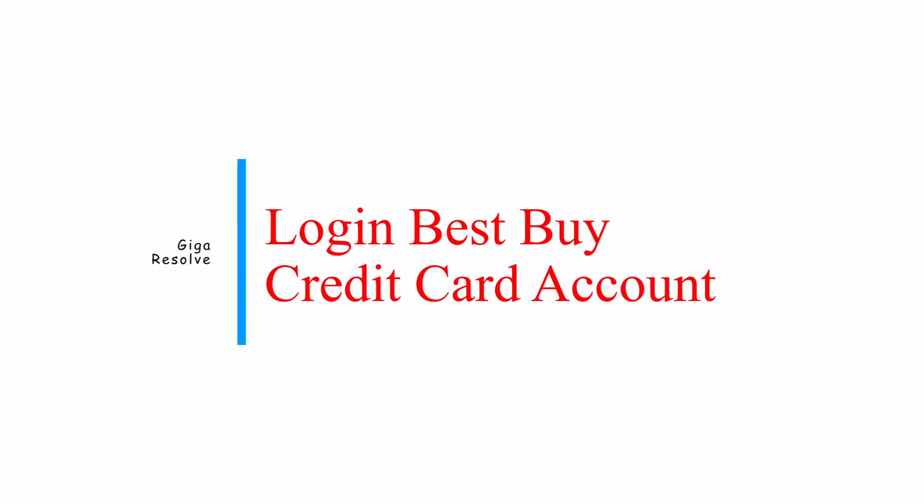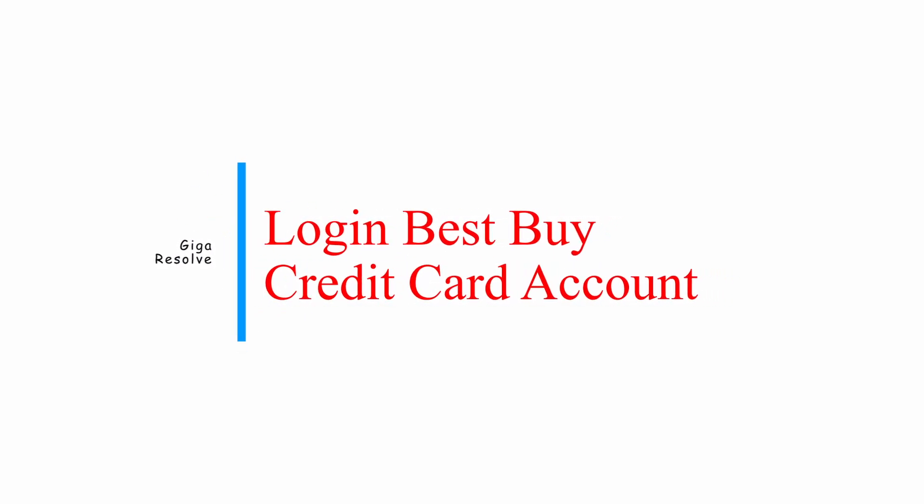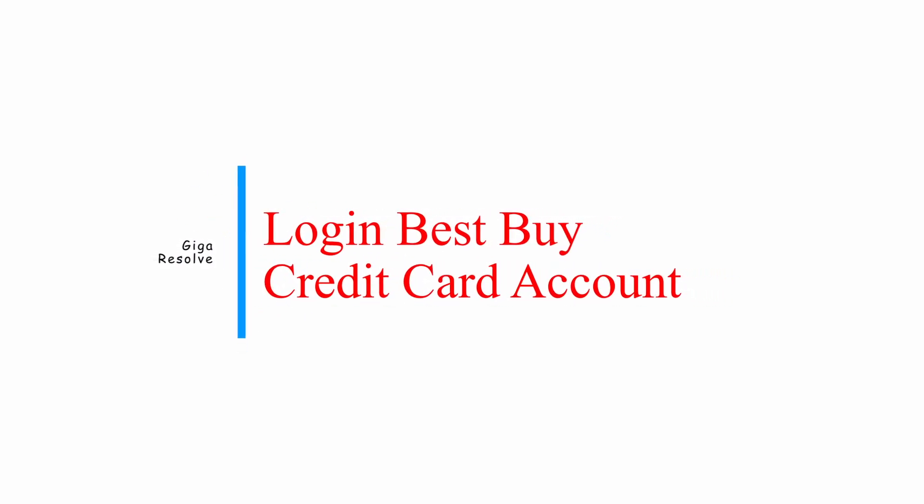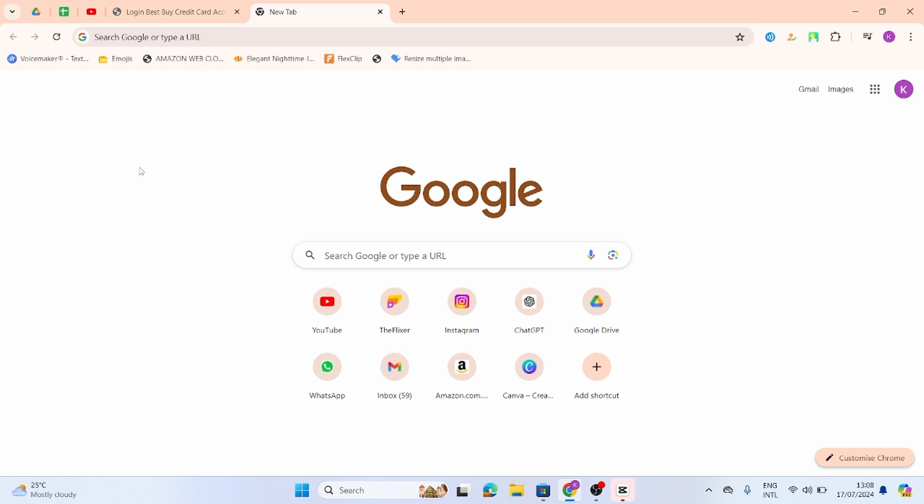How to log in the Best Buy credit card account. Hello and welcome back to our YouTube channel.